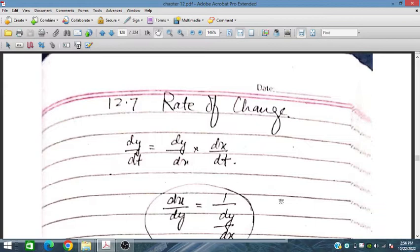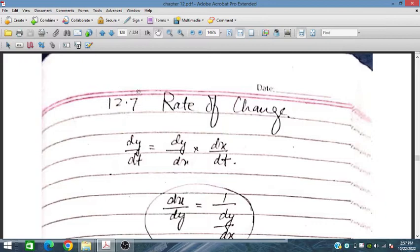Bismillahirrahmanirrahim. In this session we will discuss about the rate of change of some variables. This topic is taken from the Additional Mathematics course for IGCSE and O Level.